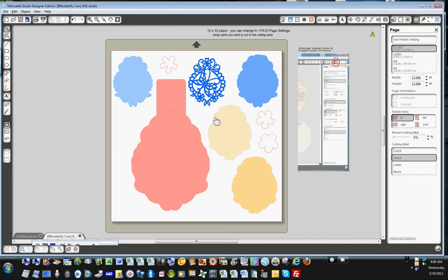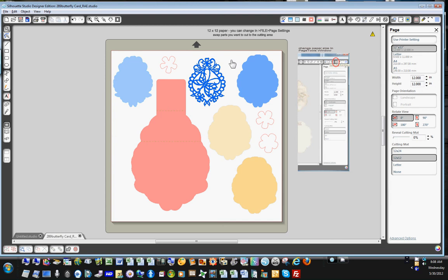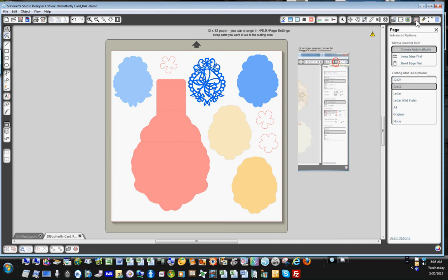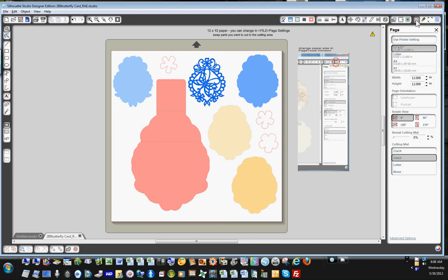So if you're going to cut this design from all of one color on a 12 by 12 it's fine as it is, but let's say you have a piece of 8 and a half by 11 paper that you want to cut the card and the little butterfly topper from. You would go over here to where this little red box is, click on it once you get this, click on it twice, it goes back and forth.